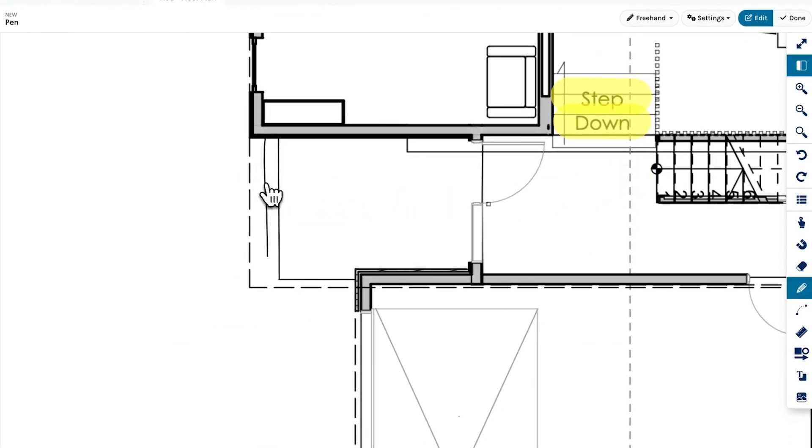To delete lines, hold your control key and click on the line you wish to delete while the Pen tool is open.